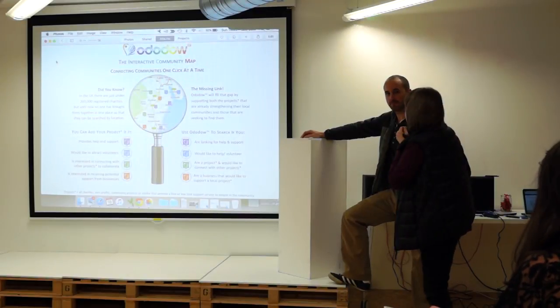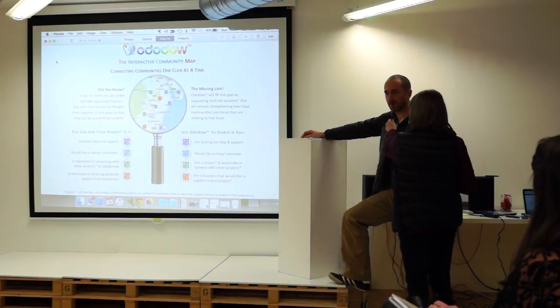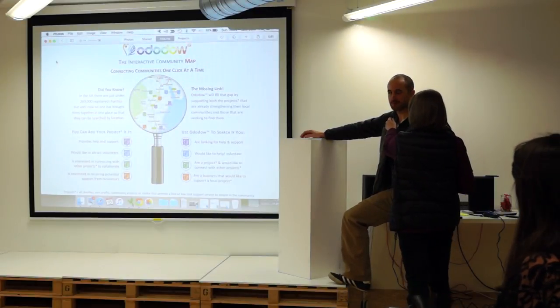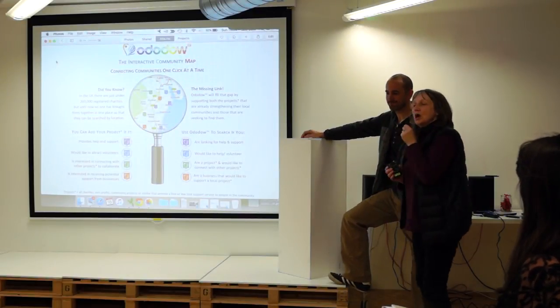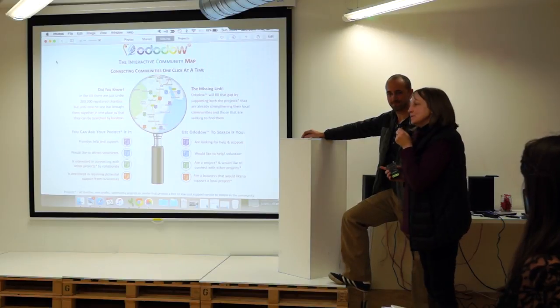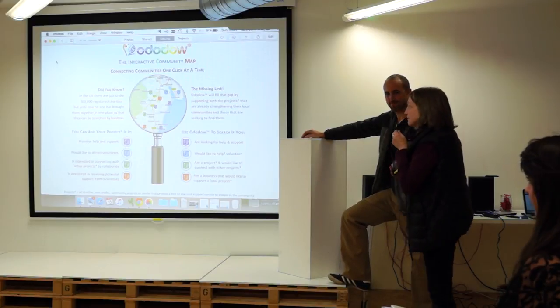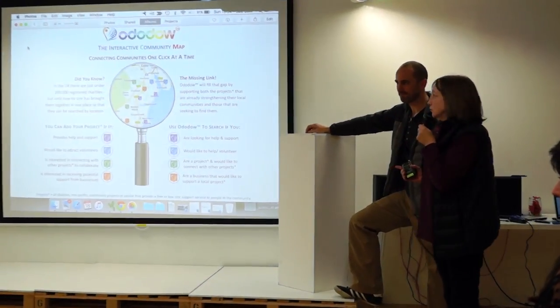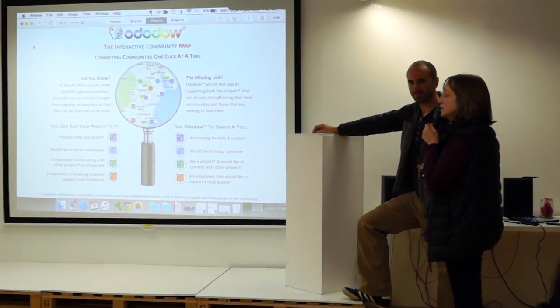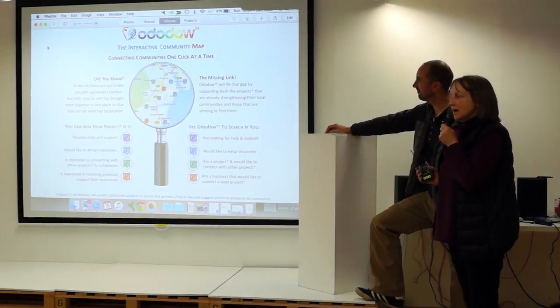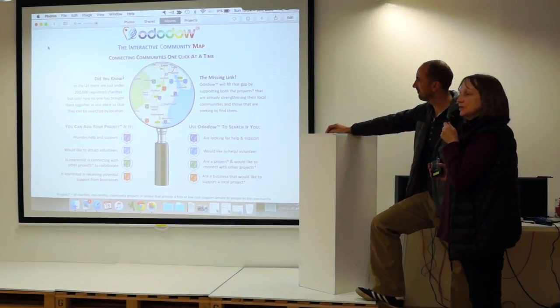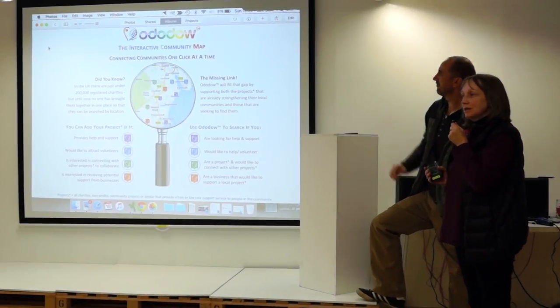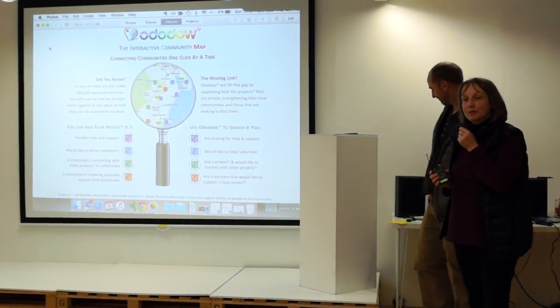Hi, I'm Jackie Bent and I'm Simon Curtis. I came in this weekend with an idea that I've been working on for a little while called Ododow, the interactive community map, which will connect communities one click at a time.